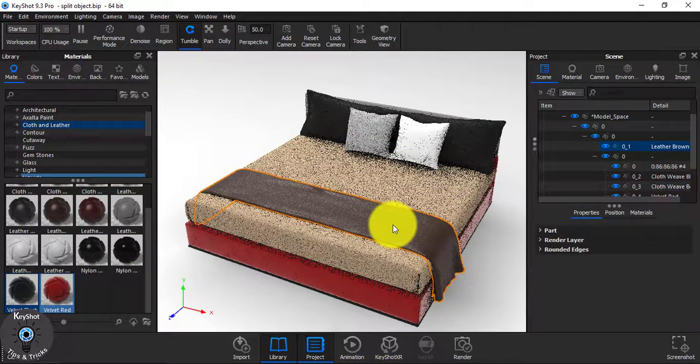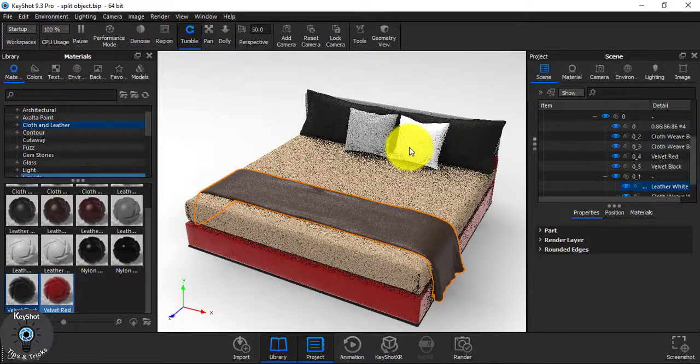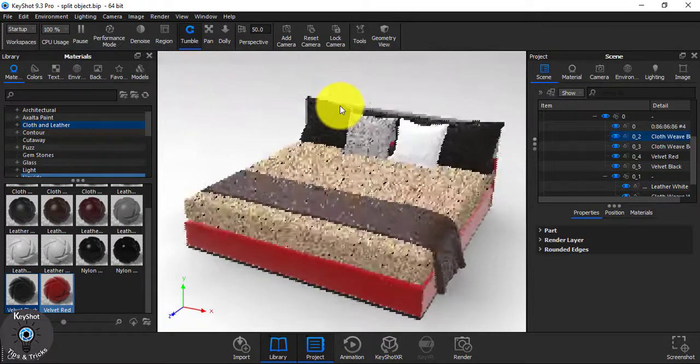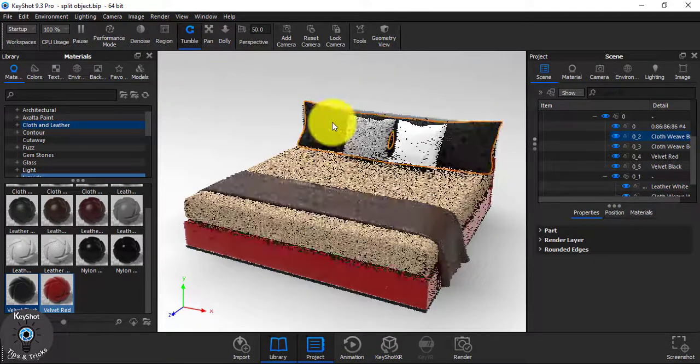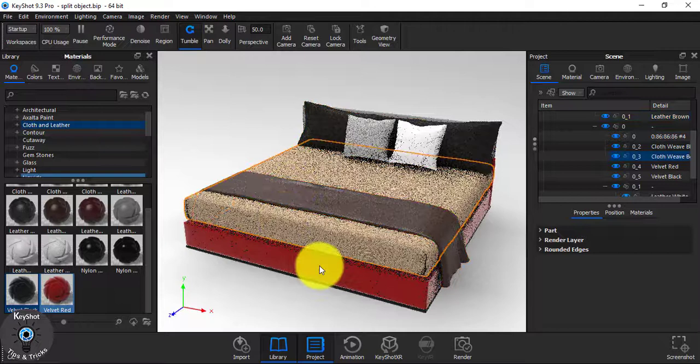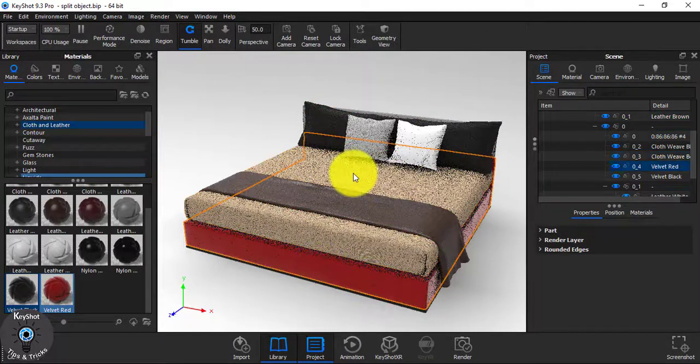This is how you can split all your objects and do fast rendering. No need to color in other software and then import it to KeyShot — that's really the wrong way. You can follow this process everywhere.